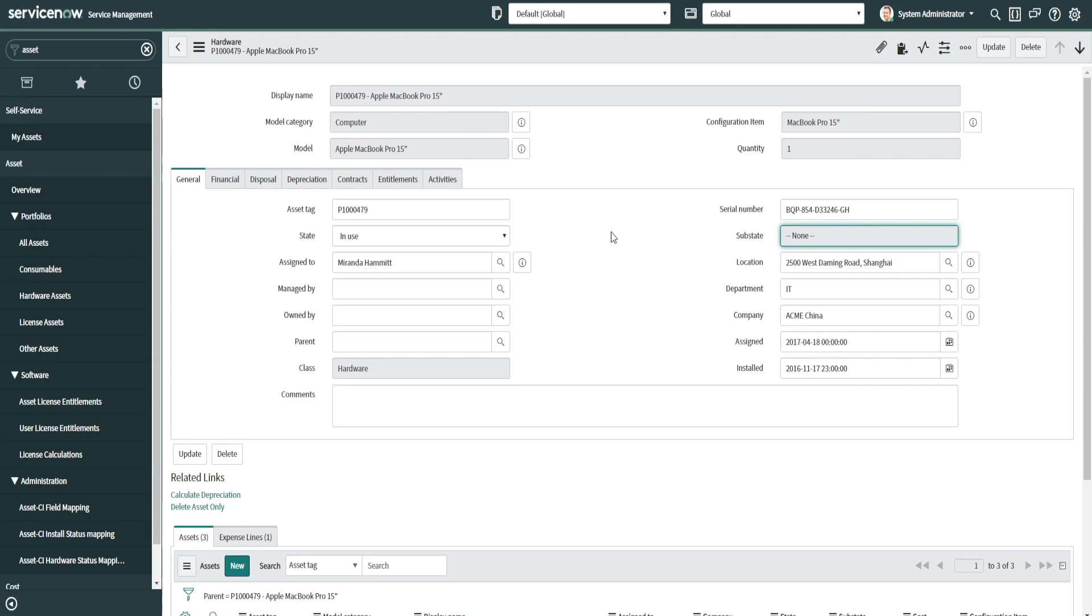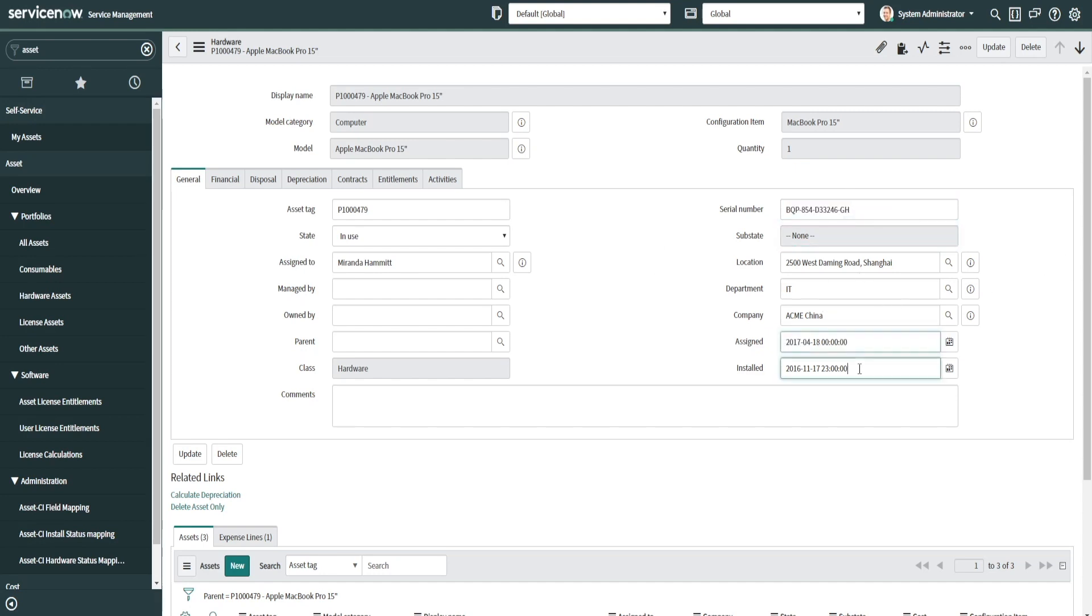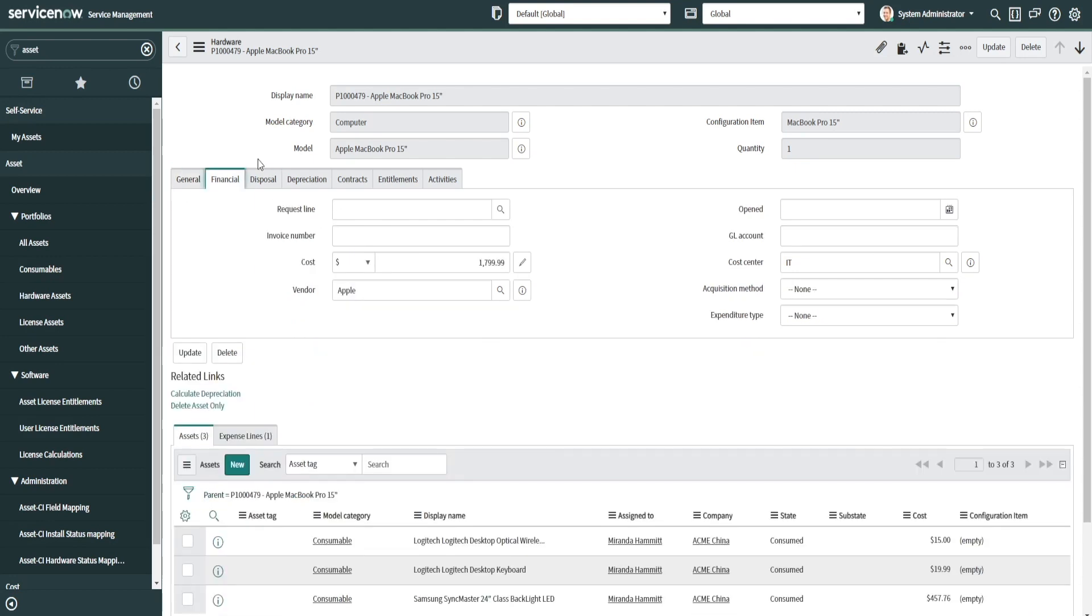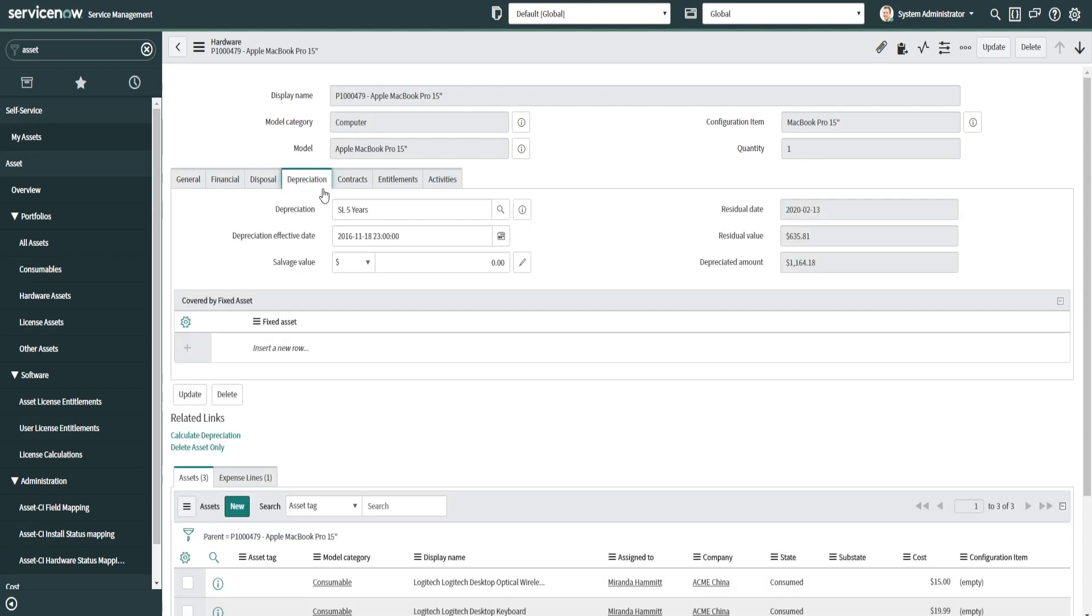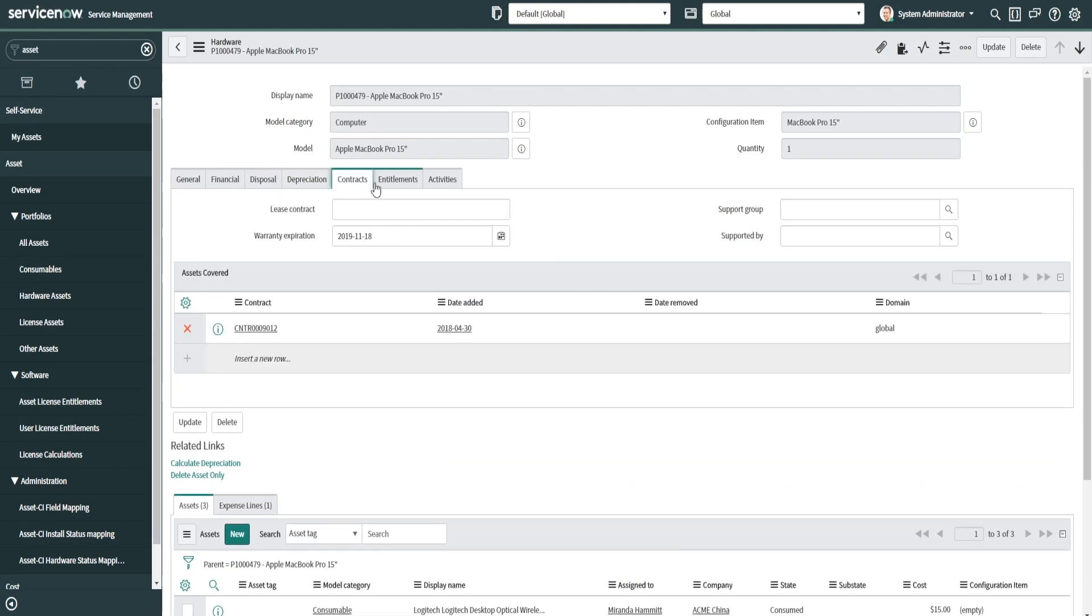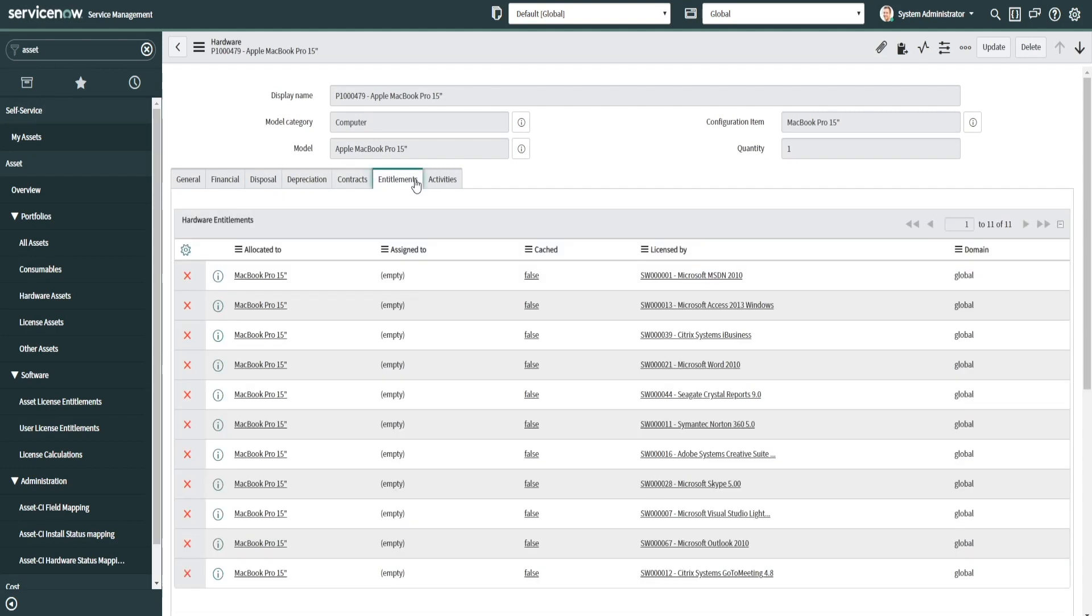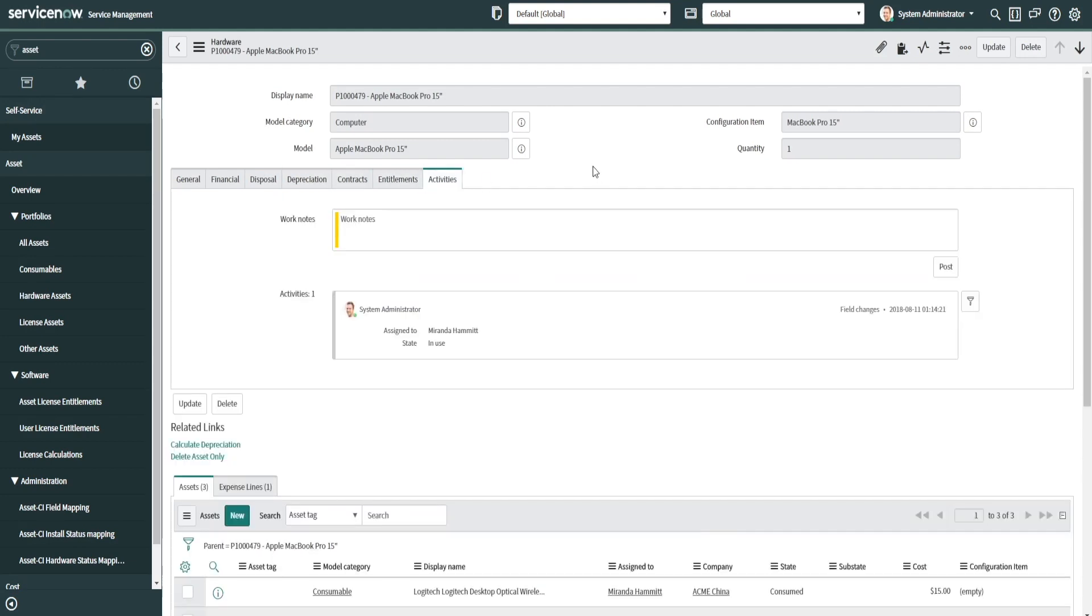It can also track intellectual property or whatnot, anything that's of value to the organization. You can see a serial number here, the location, etc. The date it was assigned, installed if it applies in the company. There's a bunch of different tabs—financial tab, disposal tab, depreciation, contracts, entitlements, activities, etc. So it has a whole slew of different fields that are relevant to assets.